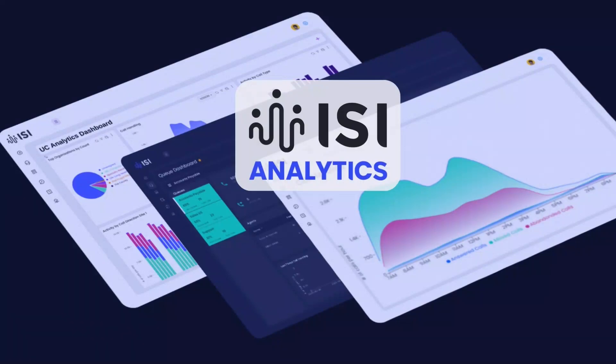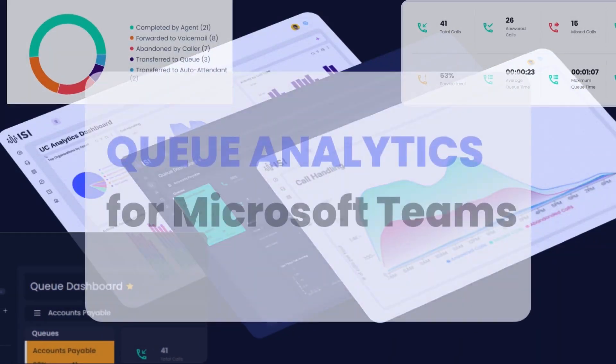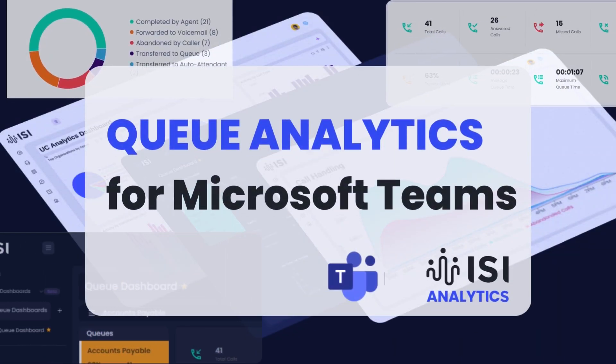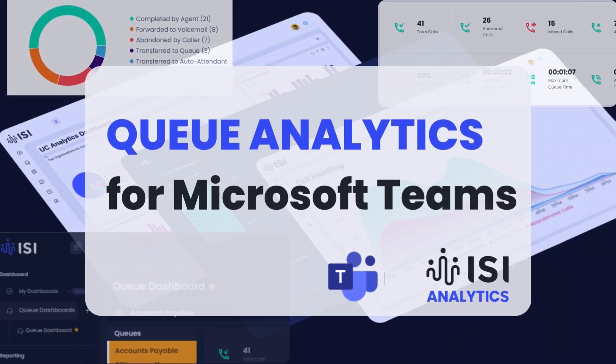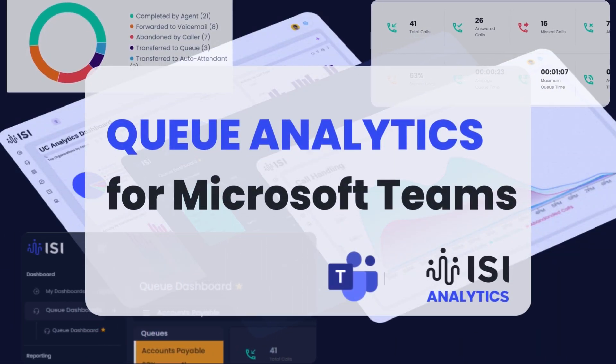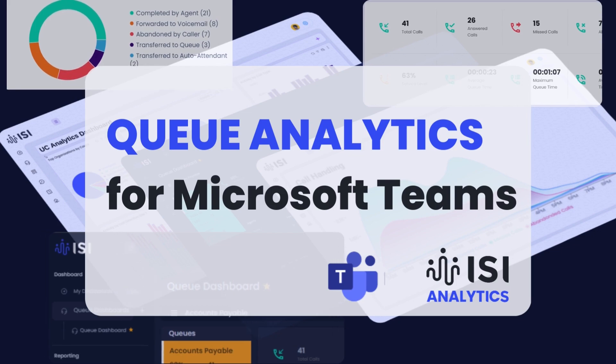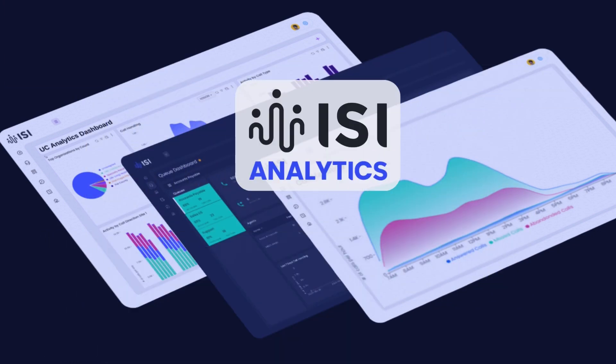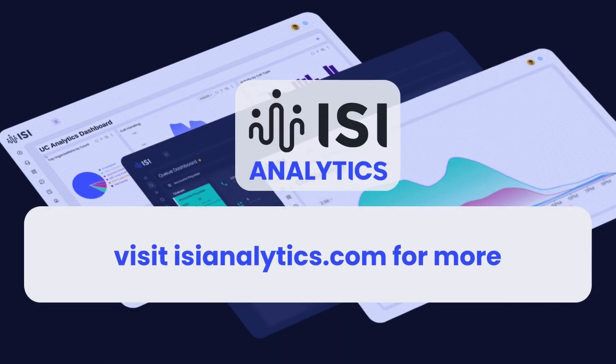With Queue Analytics, it's easy to uncover valuable insights like these, helping you optimize queue performance and ensure no call goes unanswered. Thanks for watching. Be sure to check out all of our Queue Analytics demos. Visit isianalytics.com to learn more.